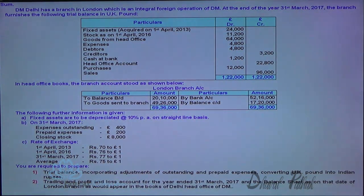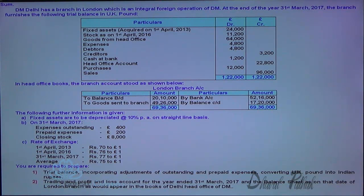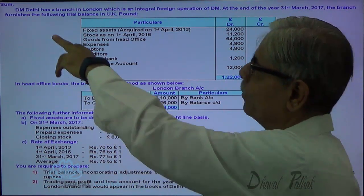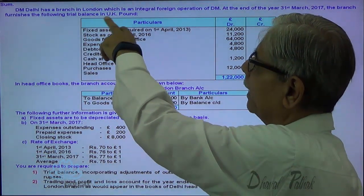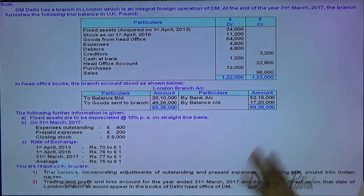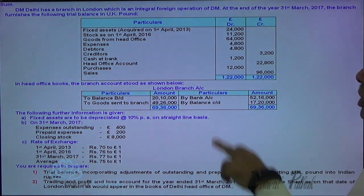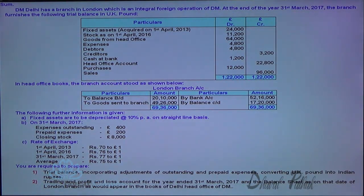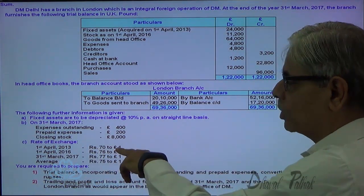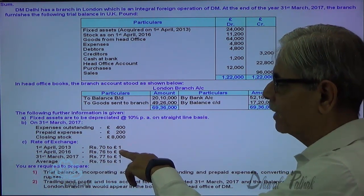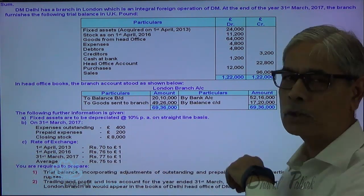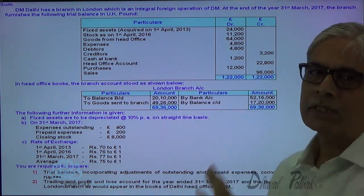DM Delhi has a branch in London which is an integral foreign operation of DM. At the end of the year, 31st March 2007, the branch trial balance in UK pounds is given. Fixed assets were acquired on 1st April 2013, and you are given the rate of 1st April 2013, when 1 pound equals 70 rupees — at that time these fixed assets were acquired.